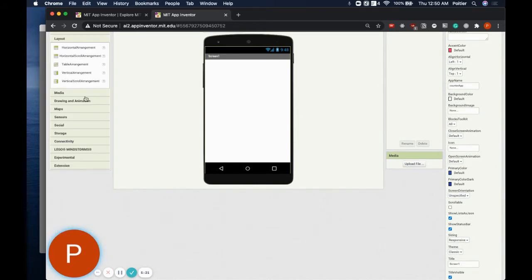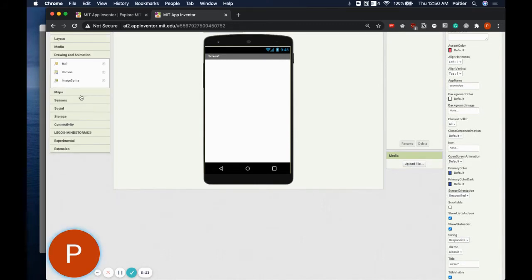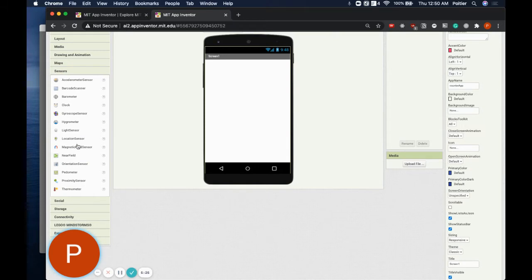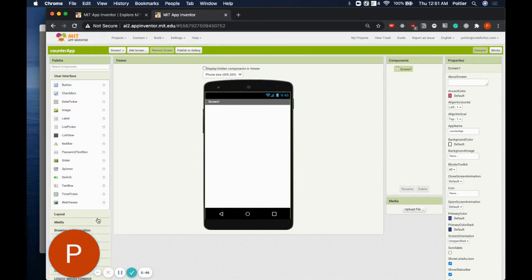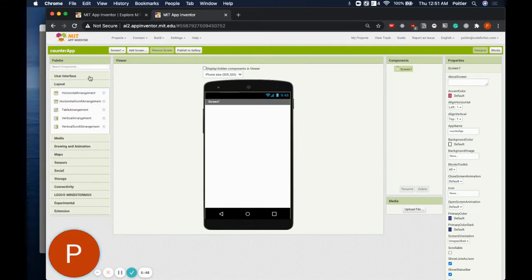We have many components available in the palette section. Some components can be seen and interacted with, while others — such as the sensor components — just control behind-the-scenes functionality that the user does not see or interact with directly. For this tutorial, we will deal with only two types of components: the user interface components and the layout components, both of which the user will interact with directly.